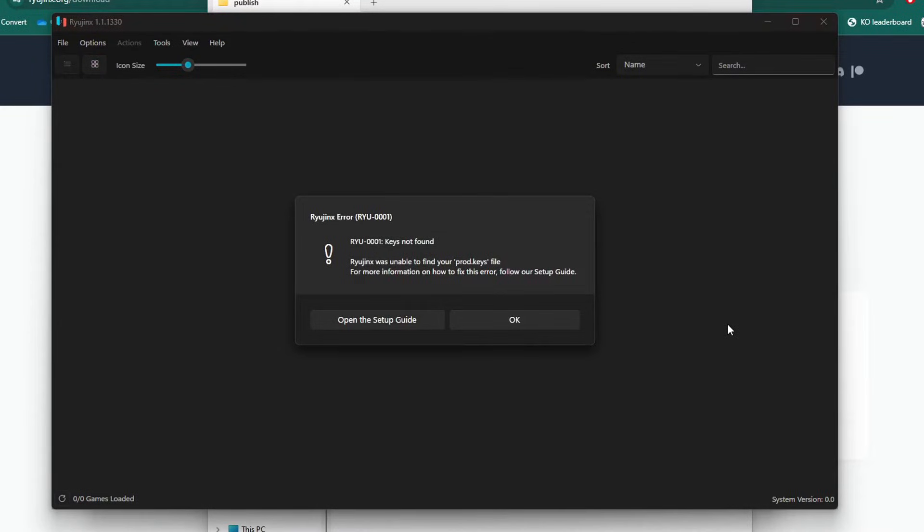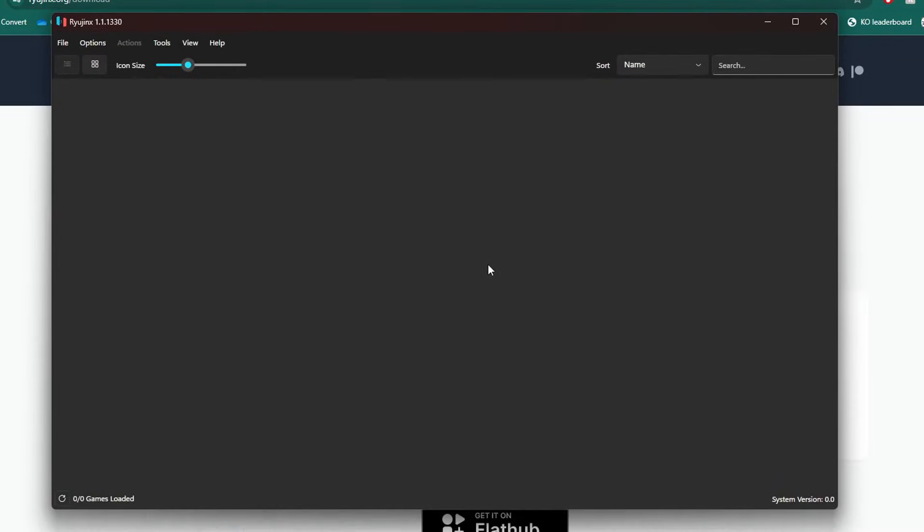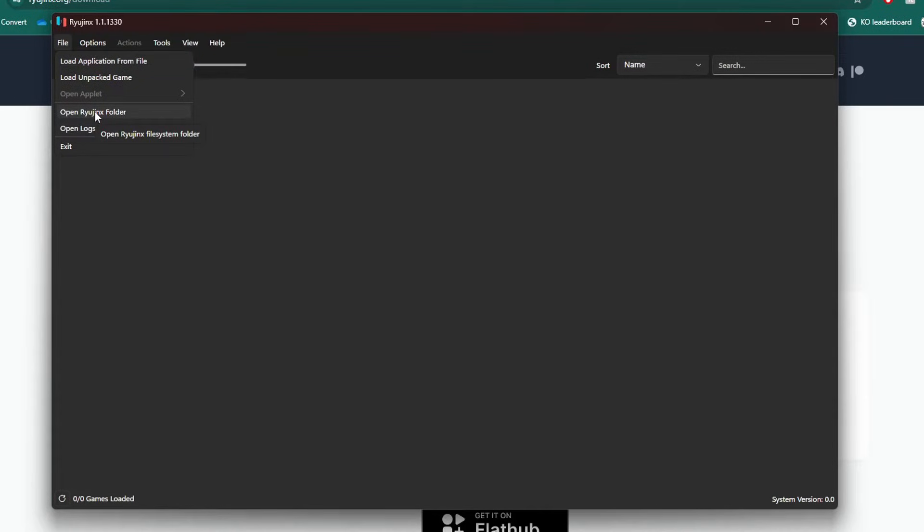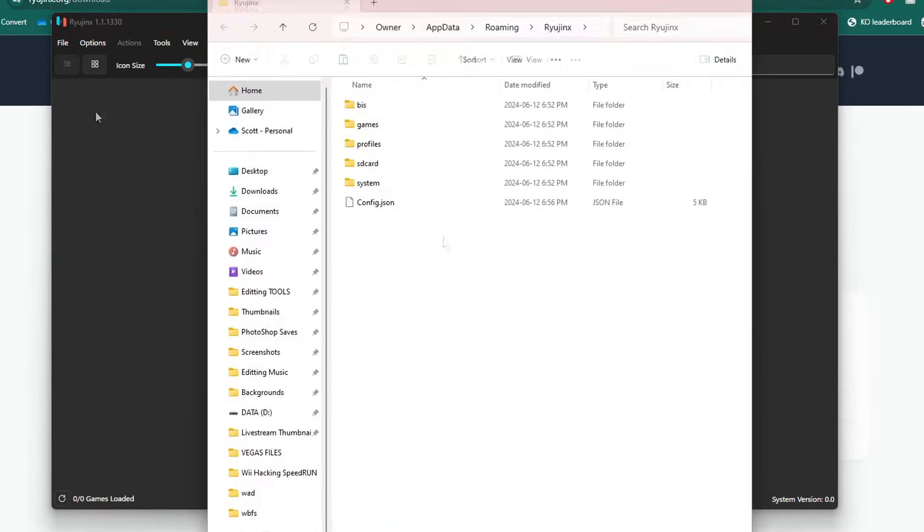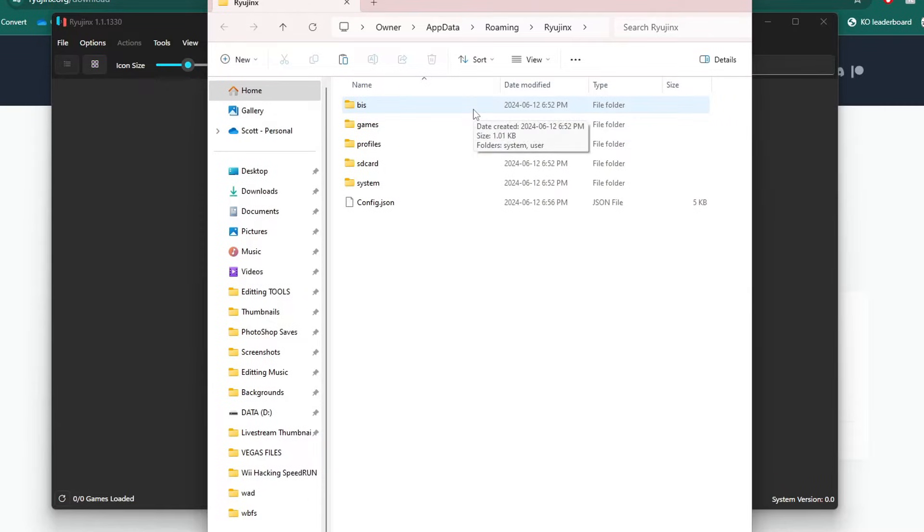You will get this prompt when you open Ryujinx for the first time. There are a couple files we need to add, so just click OK. Now we're going to head into File, Open Ryujinx Folder. After you ran Ryujinx for the first time, it created the proper folders.